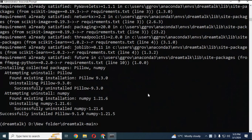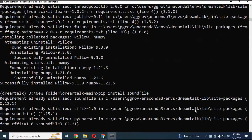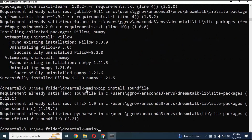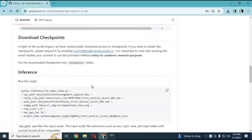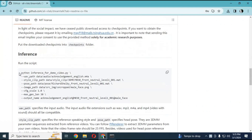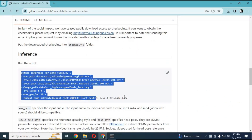You also need to install soundfile before running the main code. After everything is installed, you are ready to run the main code.